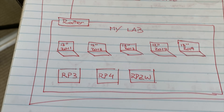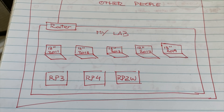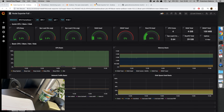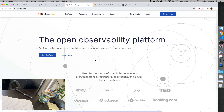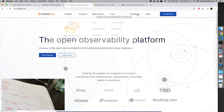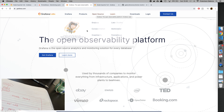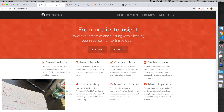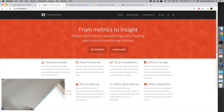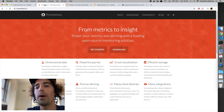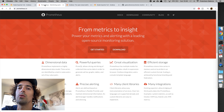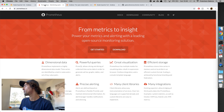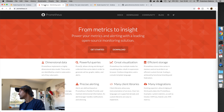This Raspberry Pi 4 is going to be running the Prometheus server and the Grafana server. In case you don't know, Grafana is an open source tool that you can use to create dashboards and visualize data. And Prometheus is the backend we're going to use to store the data from our devices.